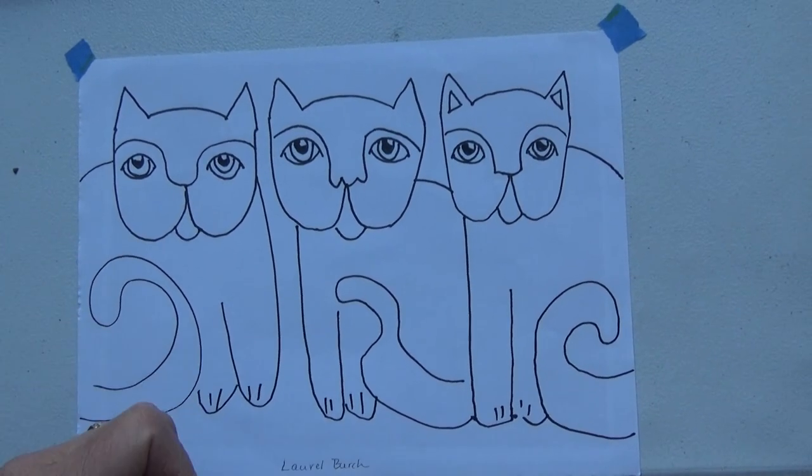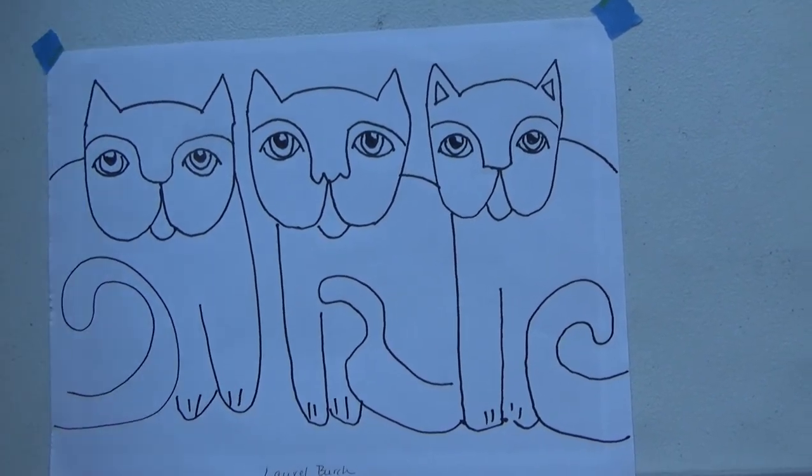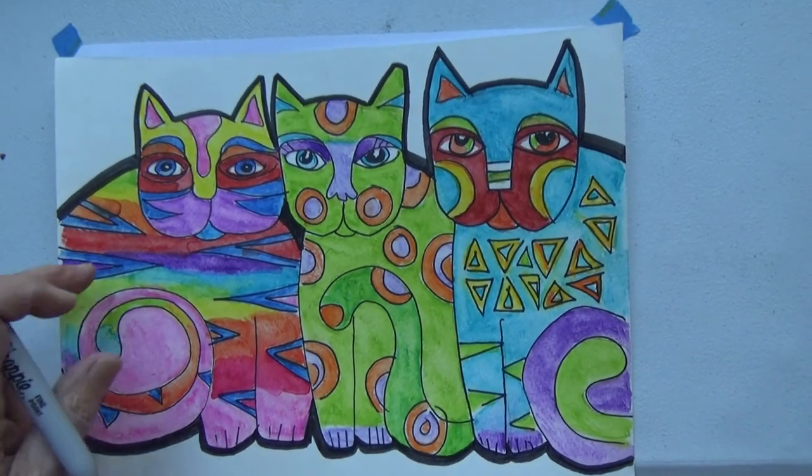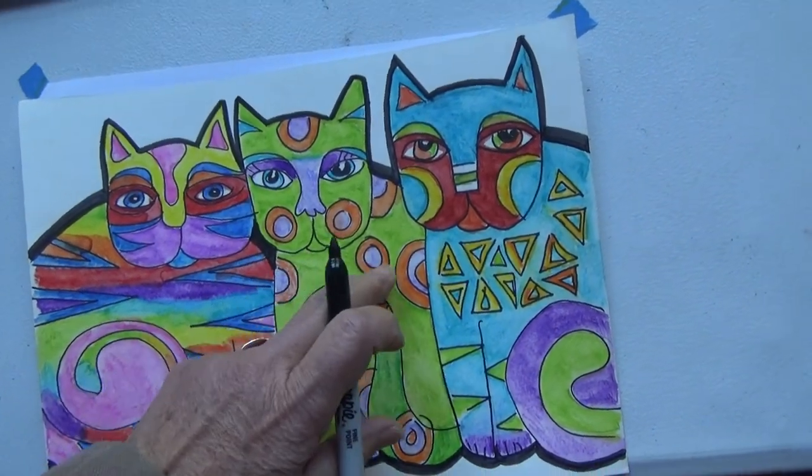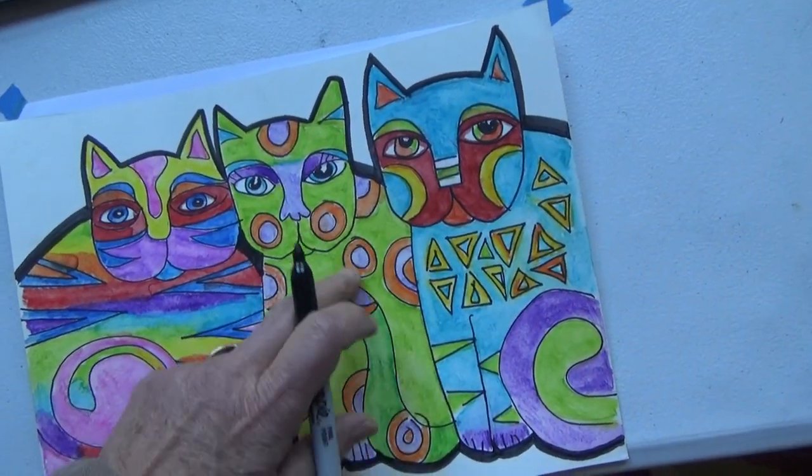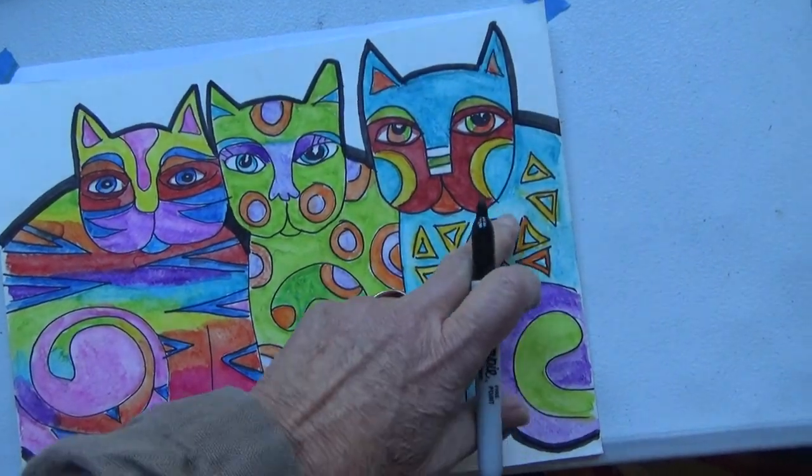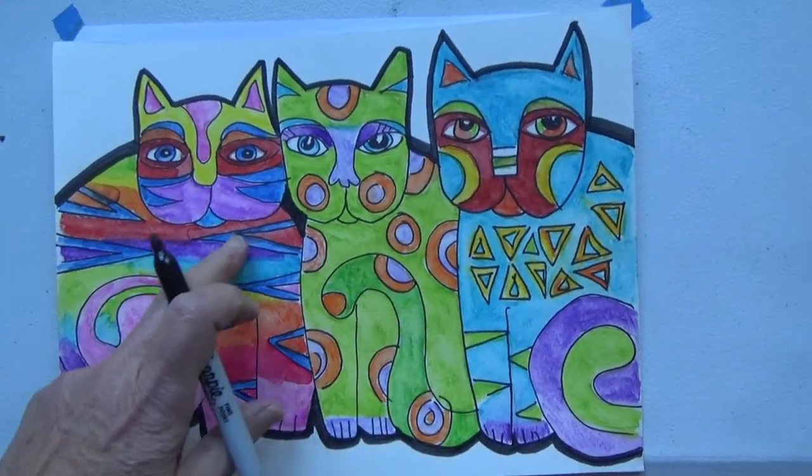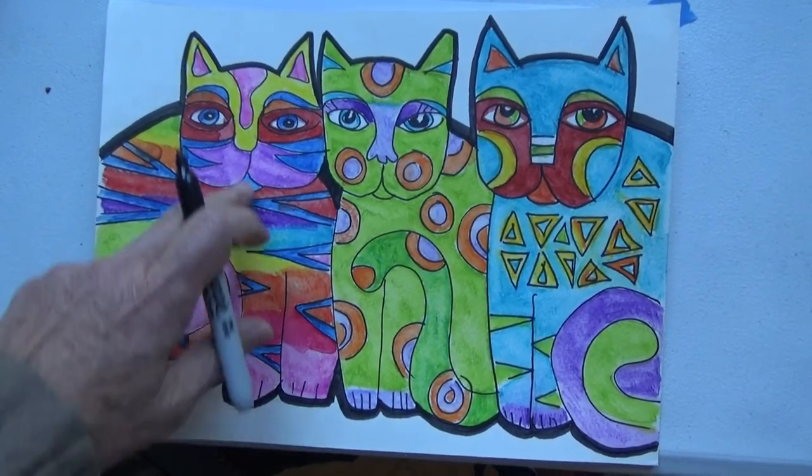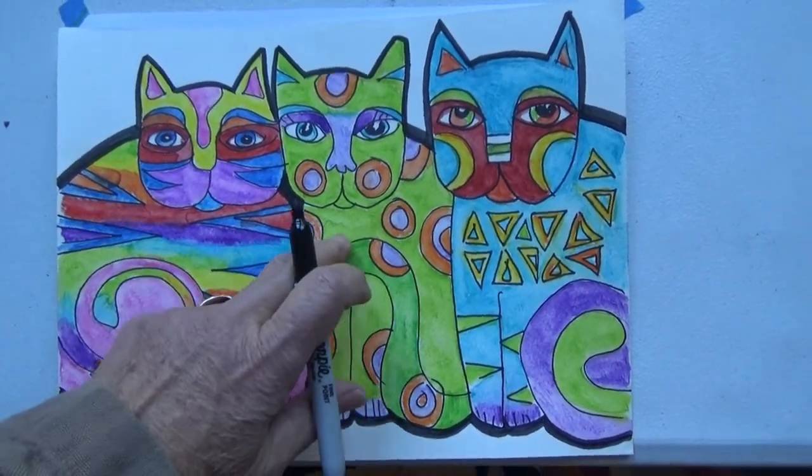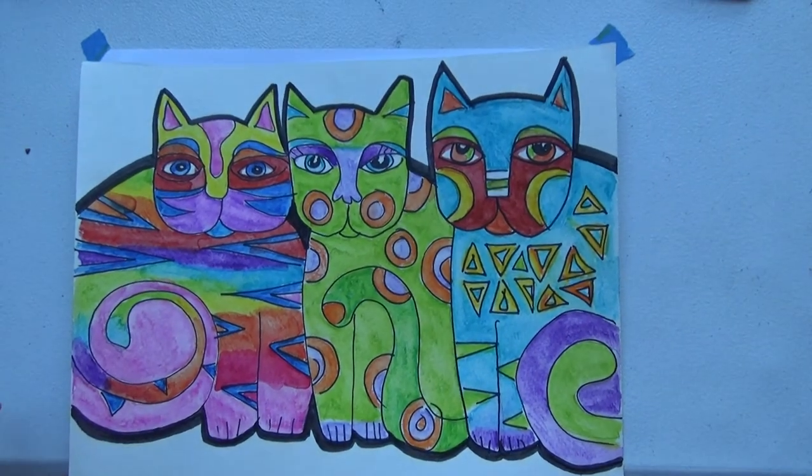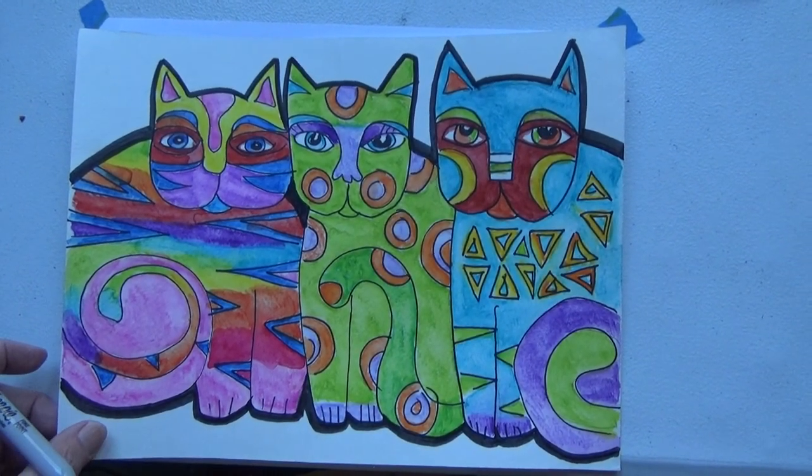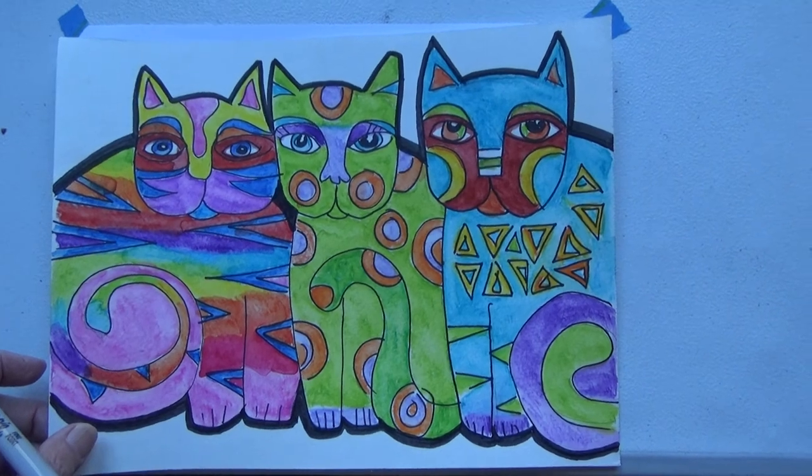And then what you're going to do at this point is add all kinds of patterns and decorations. This one's got purple dots and circles. This one's got triangles. This one has stripes. And I painted this one rainbow colors. You can use your imagination and do whatever you want. So have fun with your Laurel Birch Cats. I can't wait to see what they look like when they're finished.